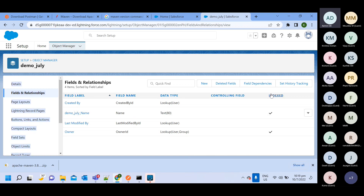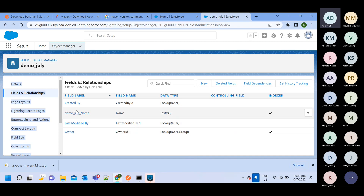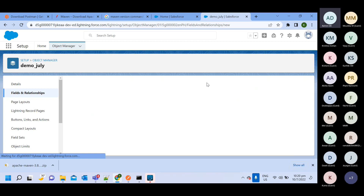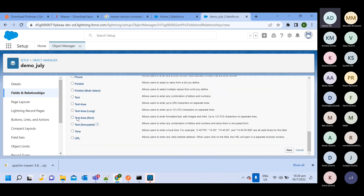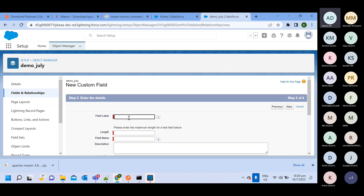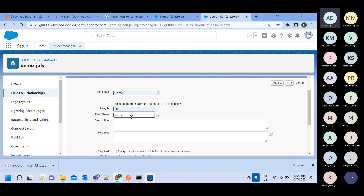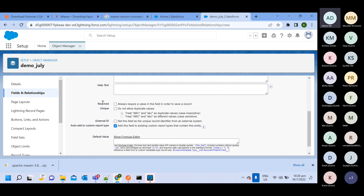If you create a new field, you can also make that the primary key — we'll see those steps. To add new fields to this custom object, click the New option. You'll get multiple data type options. Let's say Text — it will ask for a field name. I'll use 'Name' with a length of 50 characters. You can also set whether this field is required or unique.